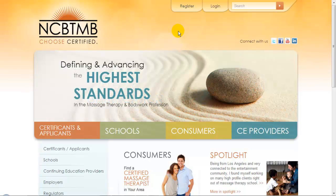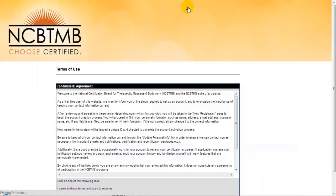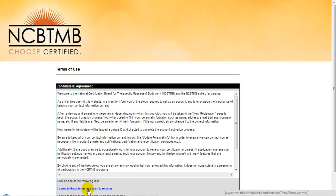It will only take you a few steps to create an account on our system. Click the Register button on our site homepage, then you'll see our Terms of Use. After reviewing them, click the link that states I agree to these terms and want to register.